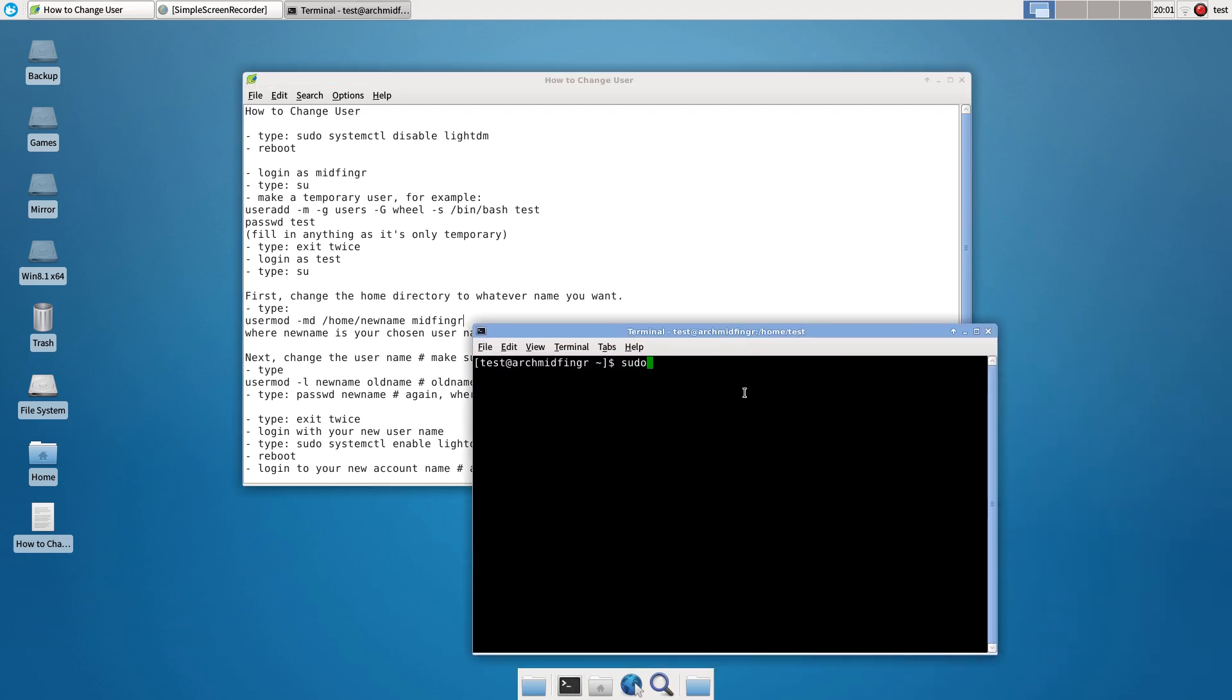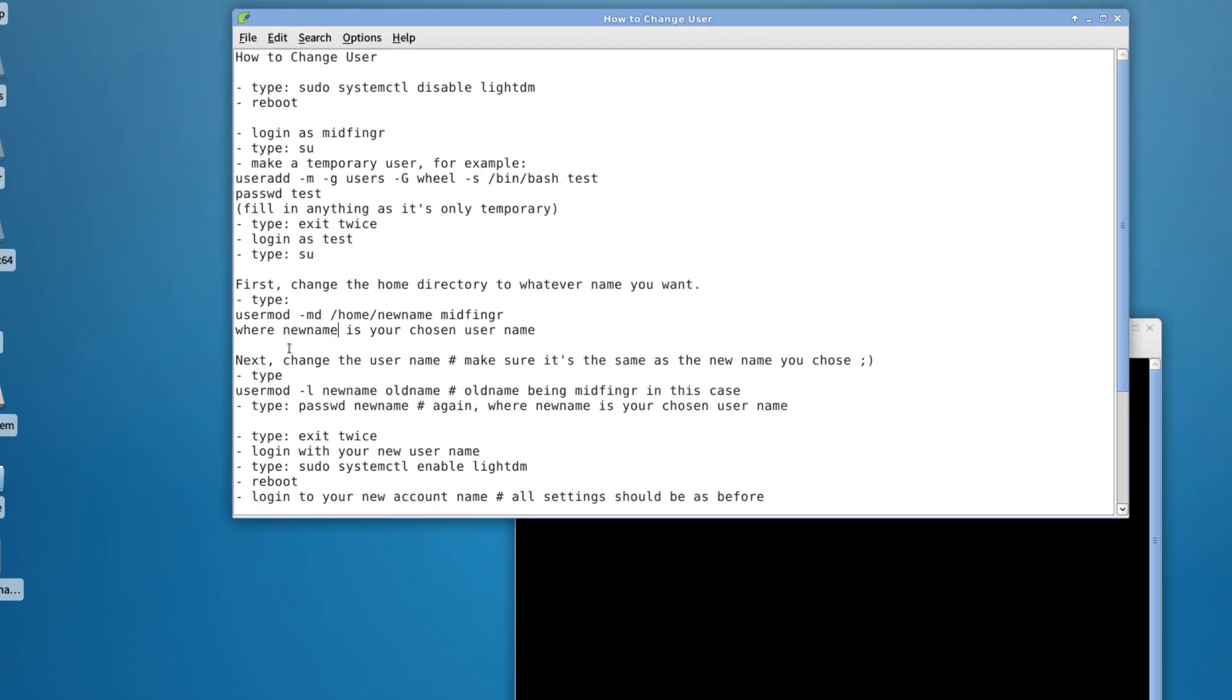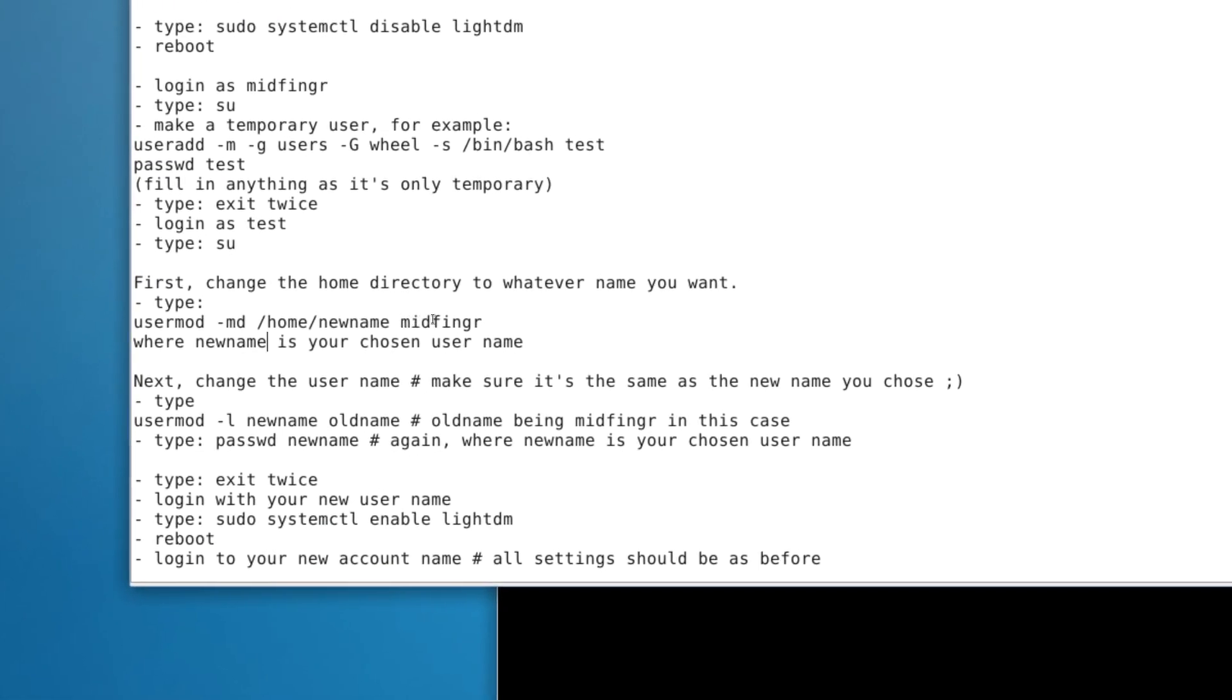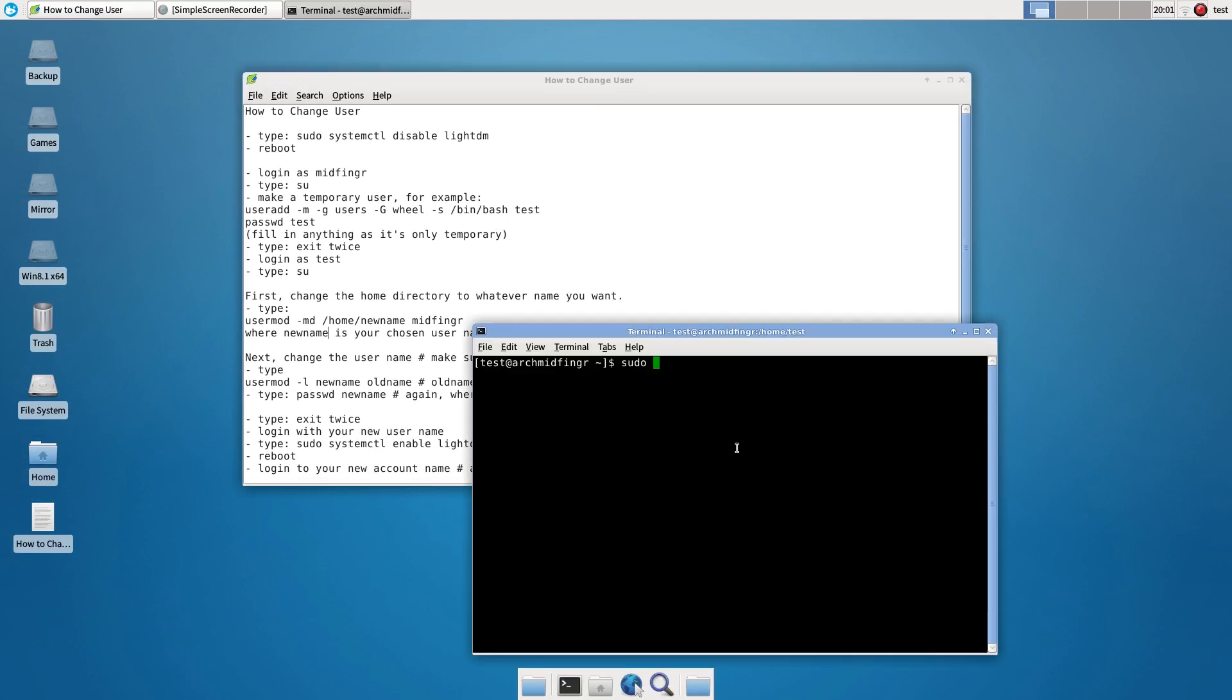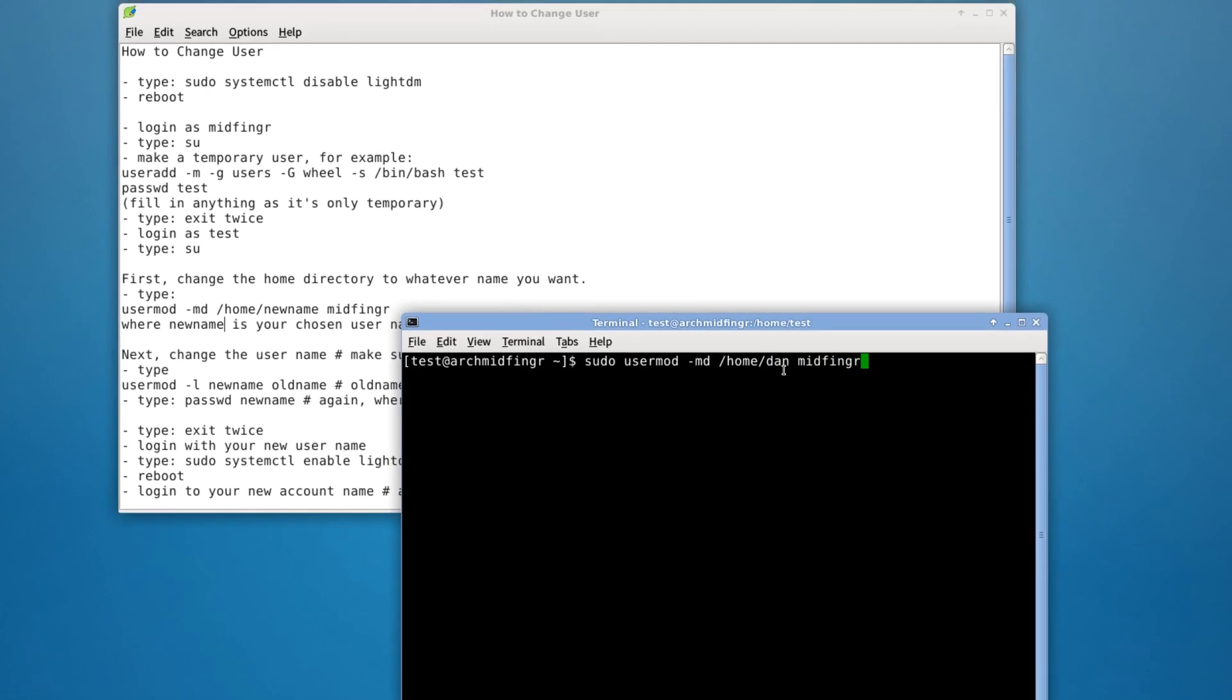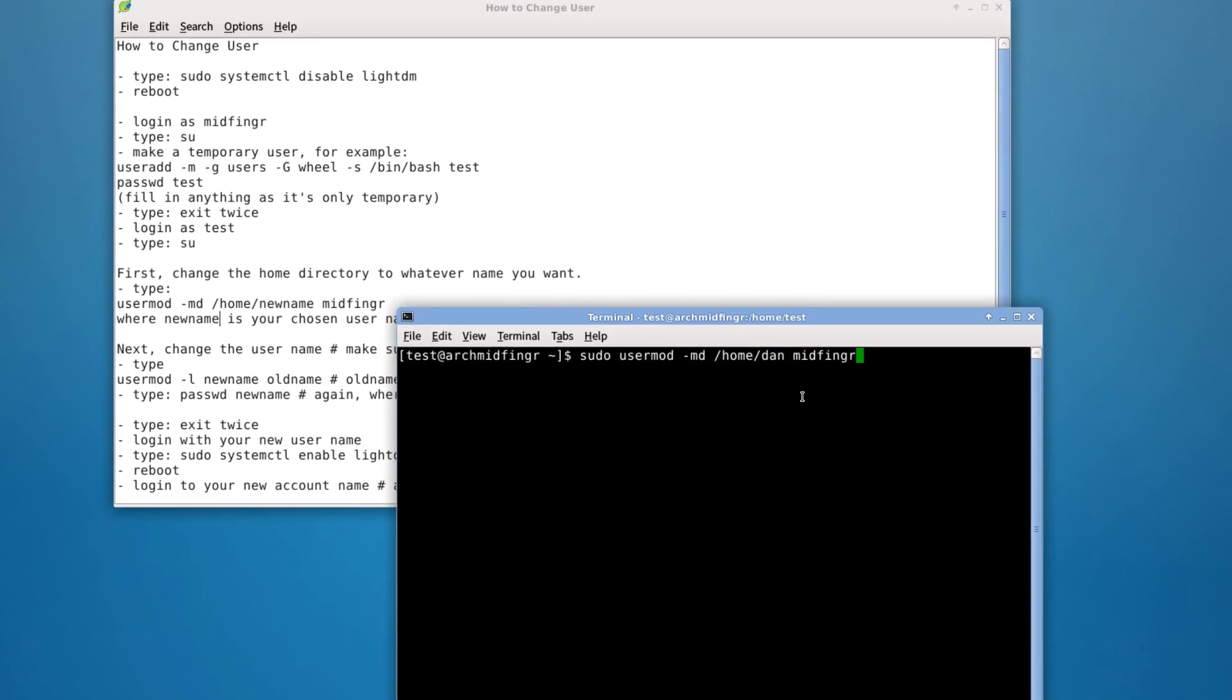So sudo and we got to use sudo usermod dash md home, the new name you want and the old name. So sudo usermod dash md slash home new name, whatever you want, old name. Do not put a slash after the new name here. All right, so press enter and it didn't come back. If you went to su, it'll kick in the mid finger account and you don't want that.